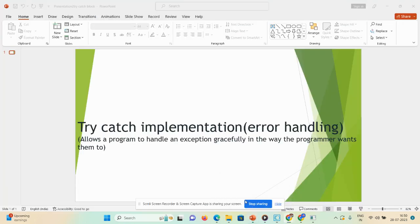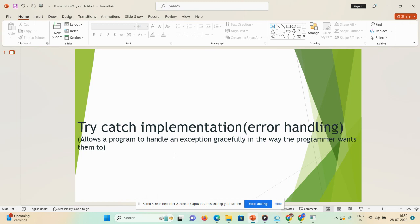Hi guys, welcome back to my channel. Today's video we're going to learn about how we can implement a try-catch block in web method and also discuss error handling. Basically, a try-catch block allows a program to handle exceptions in the way that a programmer wants.